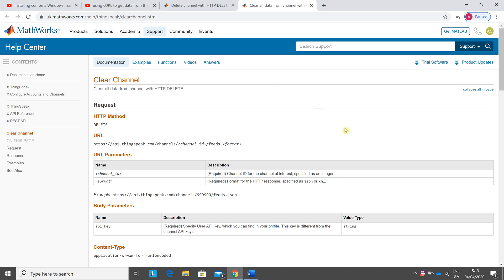Hello, Anselm Griffin here again with another YouTube tutorial featuring MATLAB and ThinkSpeak. Today is the 4th of April 2020 and this is video number 250. What I want to do today is to delete a channel in ThinkSpeak in MATLAB, and this caused a little bit of confusion even when I was looking around the forums. The HTTP command is DELETE, but there are two types of delete.